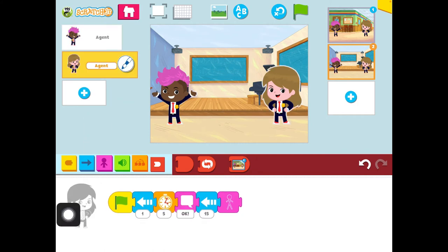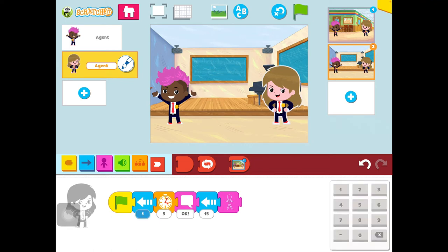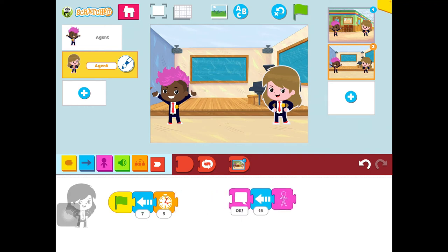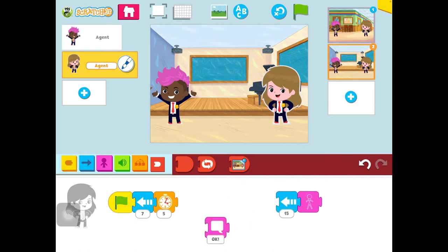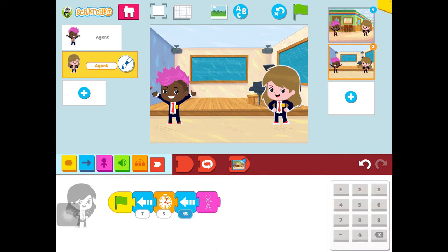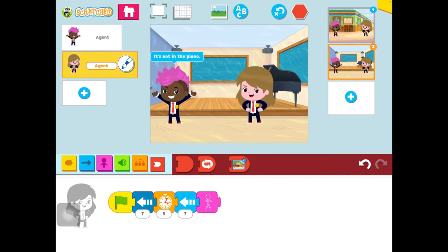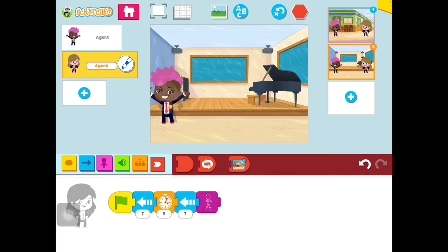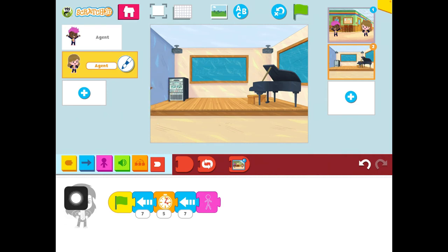Now I'm going to code the girl. She's going to walk a little bit farther because I don't want her covering up the piano, so I'm going to have her walk through seven. She's going to wait. She doesn't need to say 'Okay,' so I'm going to take those apart and get rid of that. But since she already walked seven, she doesn't need to walk 15, so I'm going to change that to seven. Let's press the green flag — it's not in the piano. Okay, that looks good.